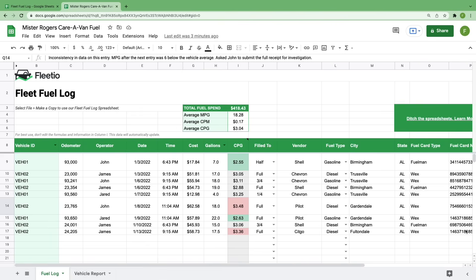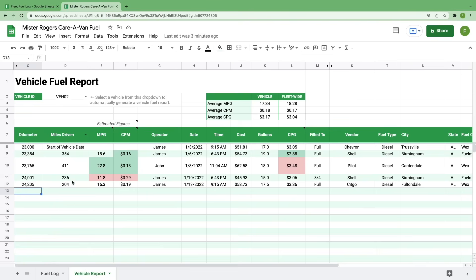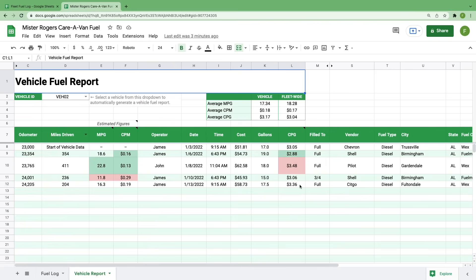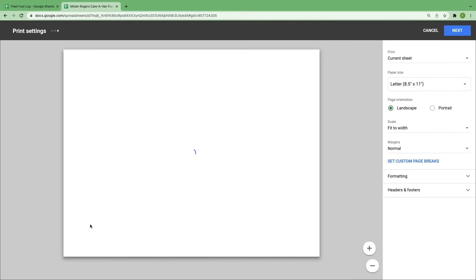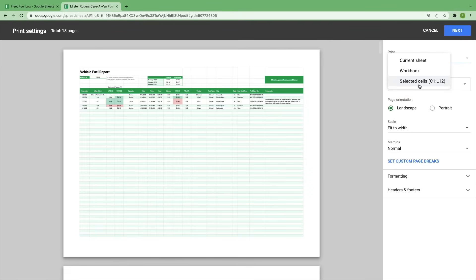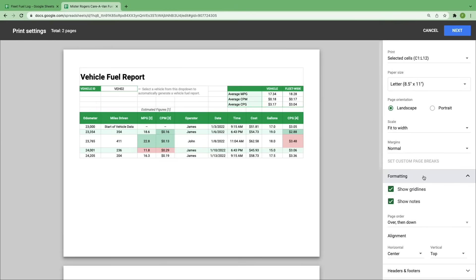And that's how you can take your fuel data and turn it into actionable decisions that allow you to find cost savings within your fleet. If you want to print out a quick report for each vehicle, you can easily do that by highlighting the data that you want to include and going to File, Print, and then choose Selected Cells. You can uncheck Show Notes if you don't need those included in your report, and then select Print when you're ready and distribute this to the team.